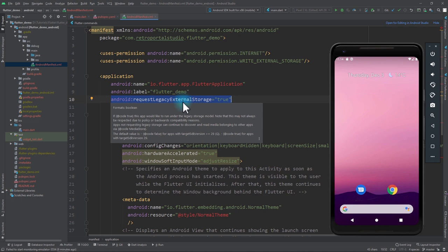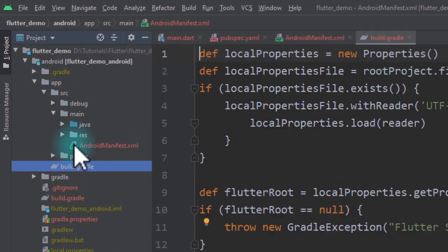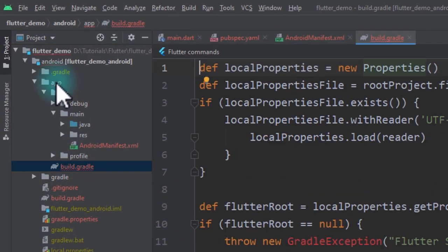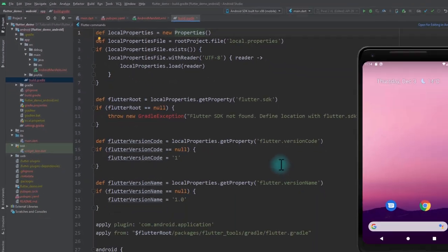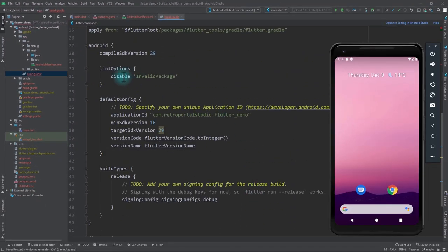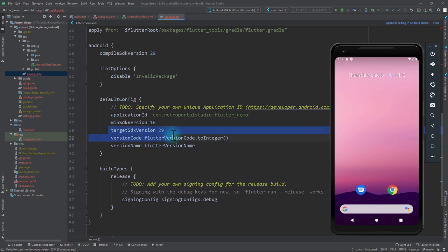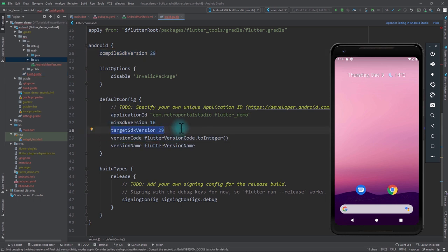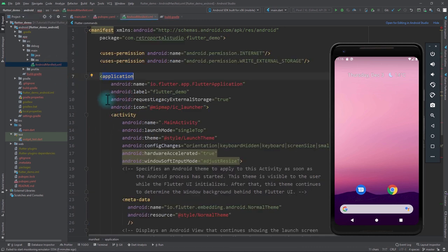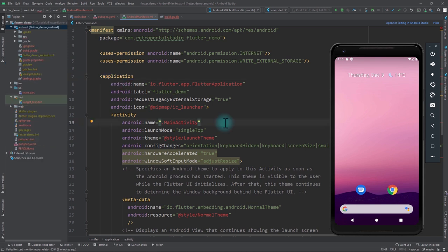To check the target SDK version, go to the build.gradle file in the app folder. Scrolling down you'll see the compileSdkVersion and targetSdkVersion. If the targetSdkVersion is 29 or above, you need to add the requestLegacyExternalStorage property to the application tag in the manifest file.